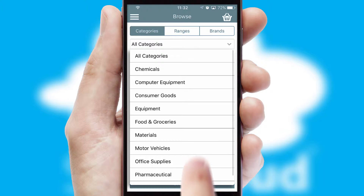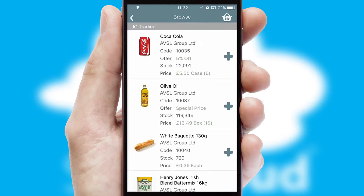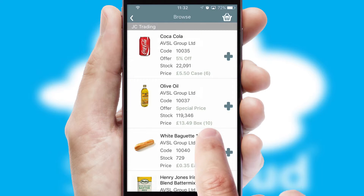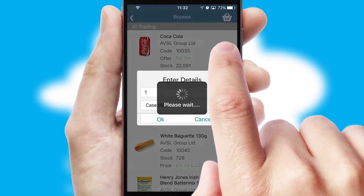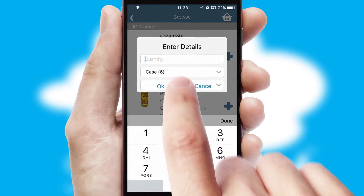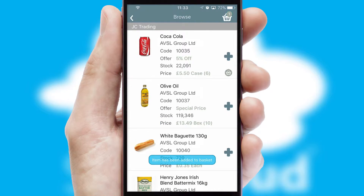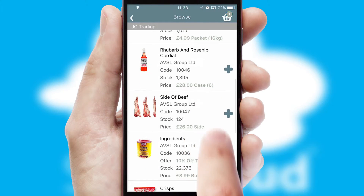Each category can have subcategories with a multi-level hierarchy to help you refine your search. Once you have found the required item, simply click, enter the required quantity, unit of measure, and then confirm. A basket icon will appear beside the product to confirm it has been added to your order.